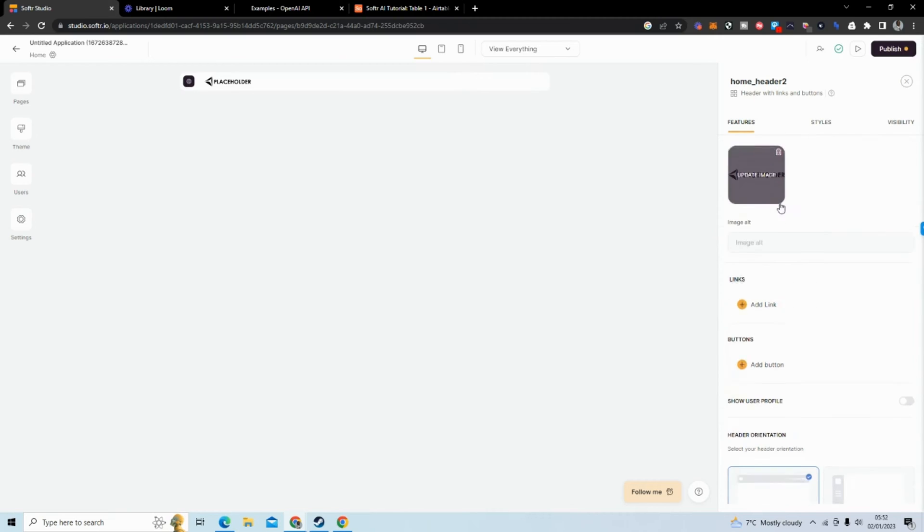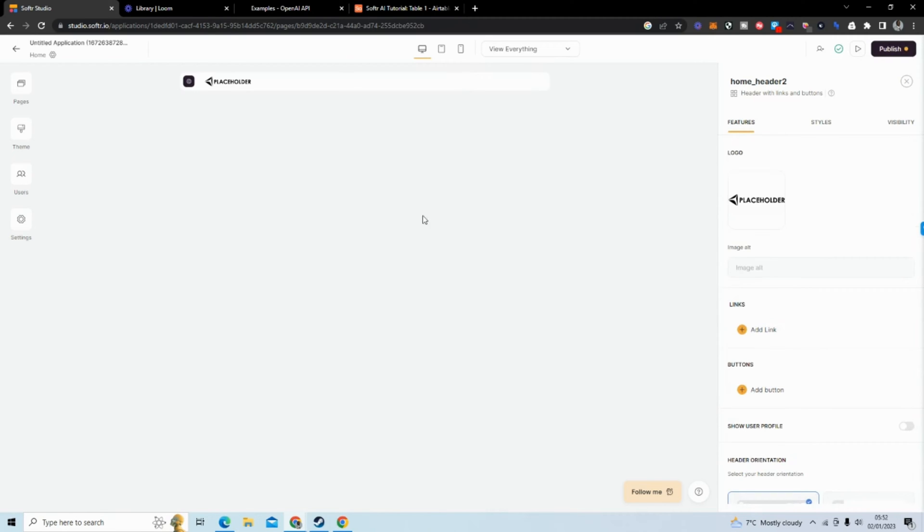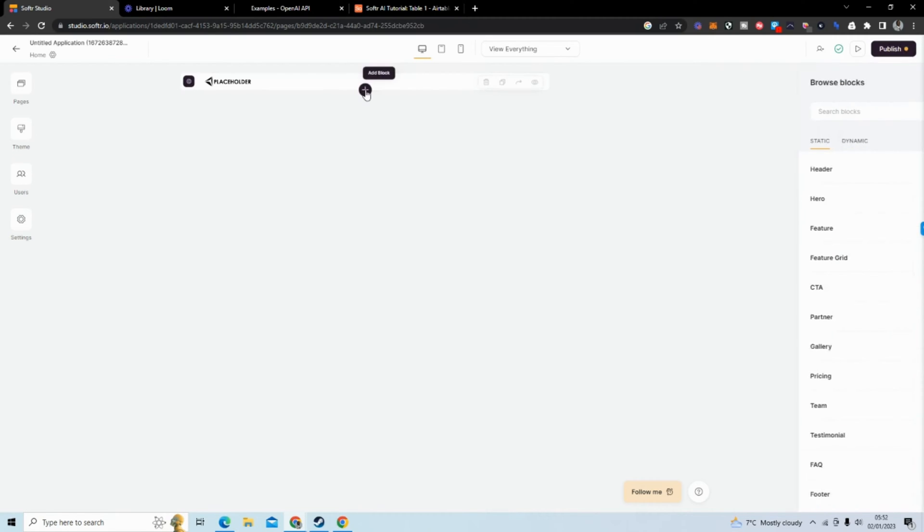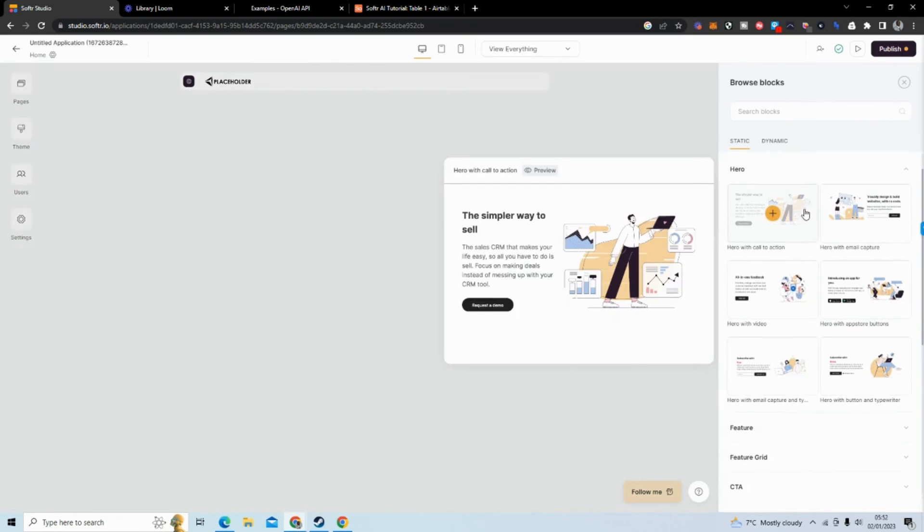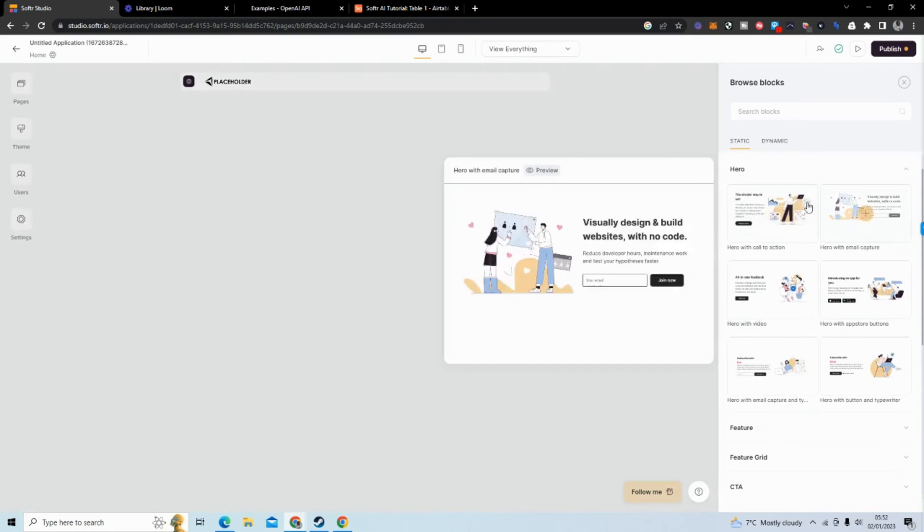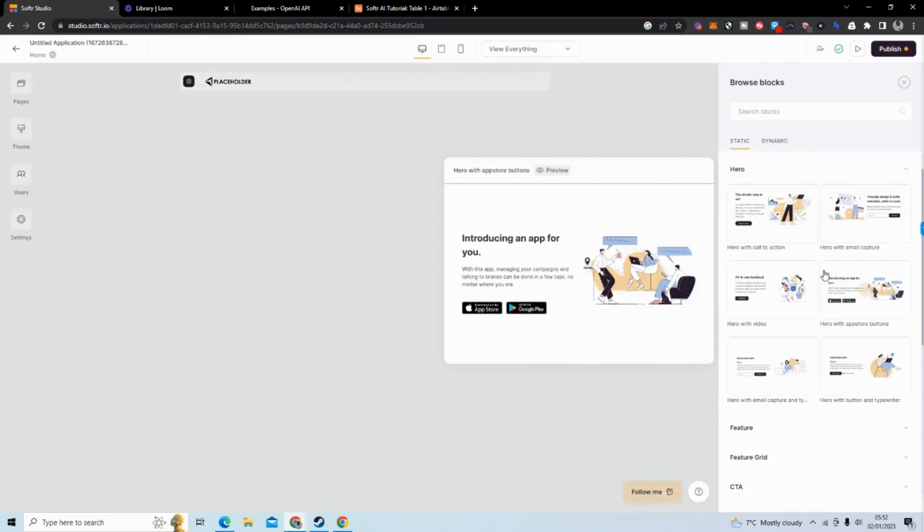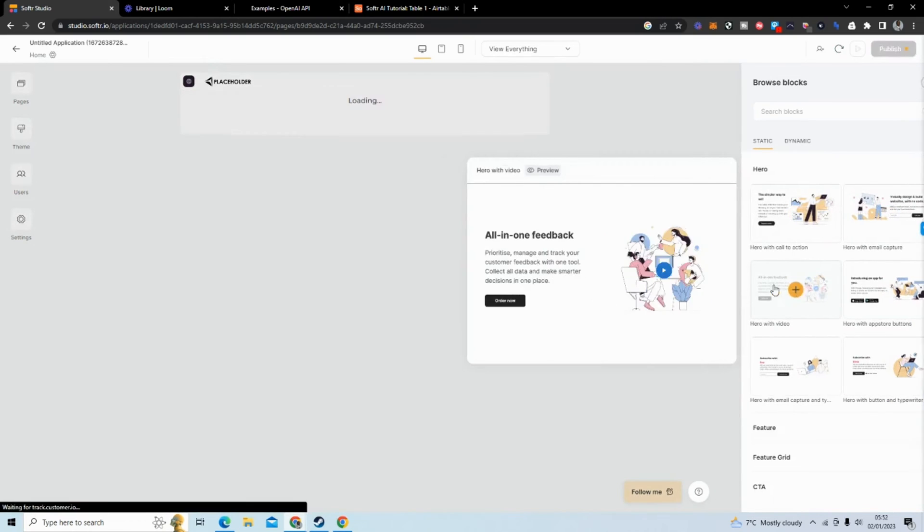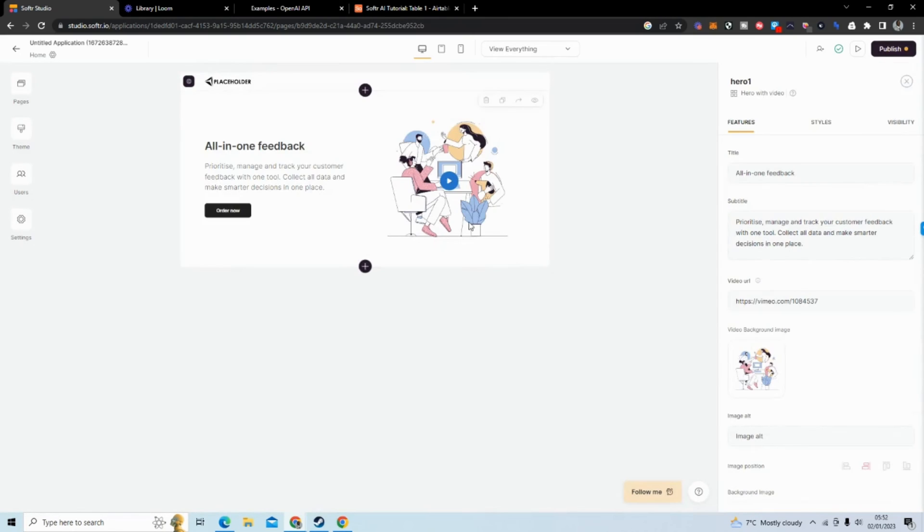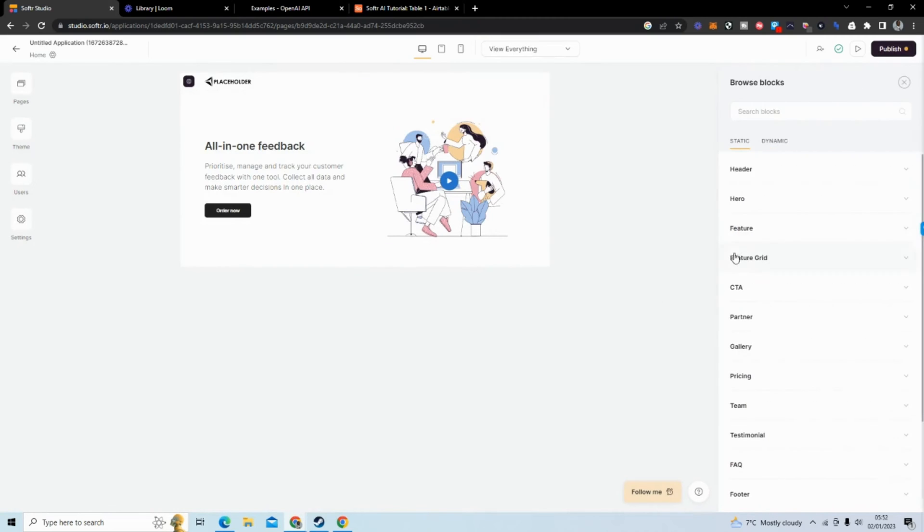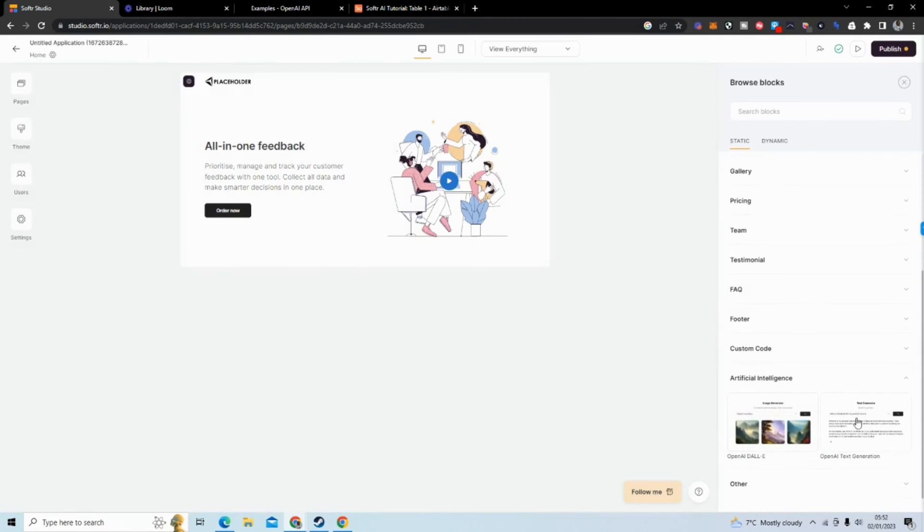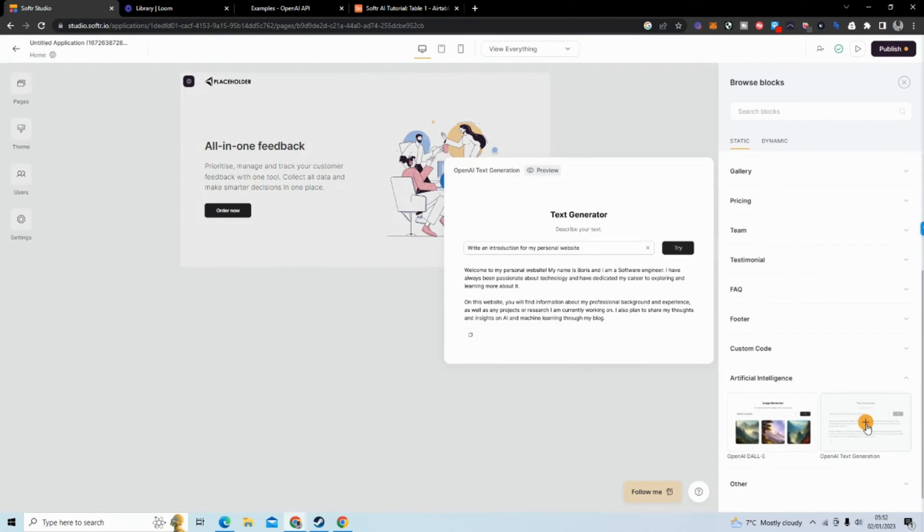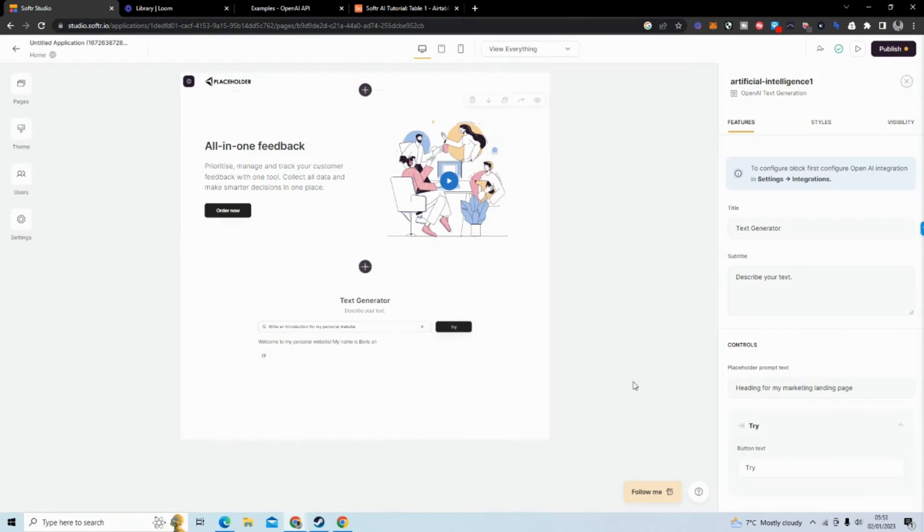Now we're going to add three things. First we're going to add a hero block because I want to show you a cool AI copywriting feature that they've added. Then we want to scroll down and go to artificial intelligence and they have an AI text generation block.